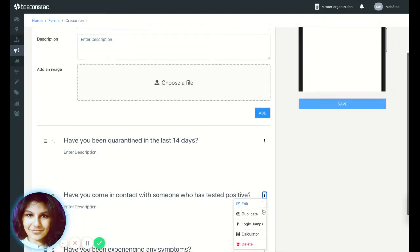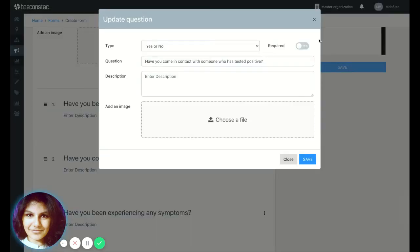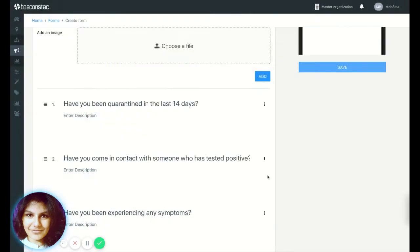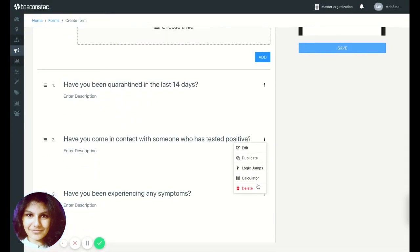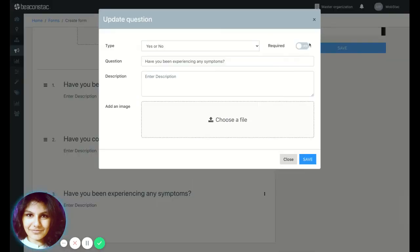So you'll notice that we've also changed the UI here. So you can edit the question, duplicate it, add logic jumps directly from here, or even the calculator feature.